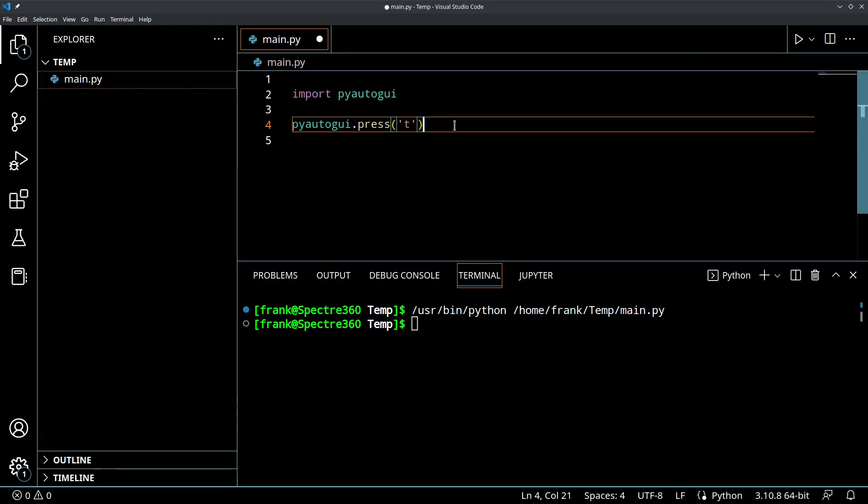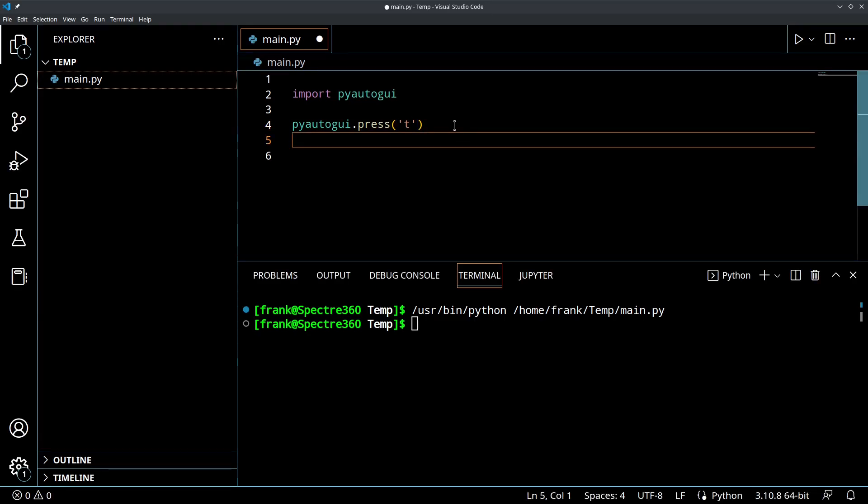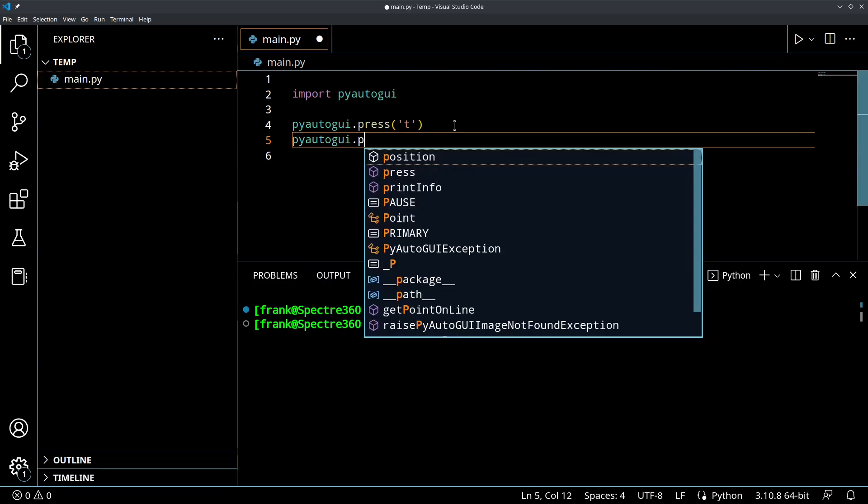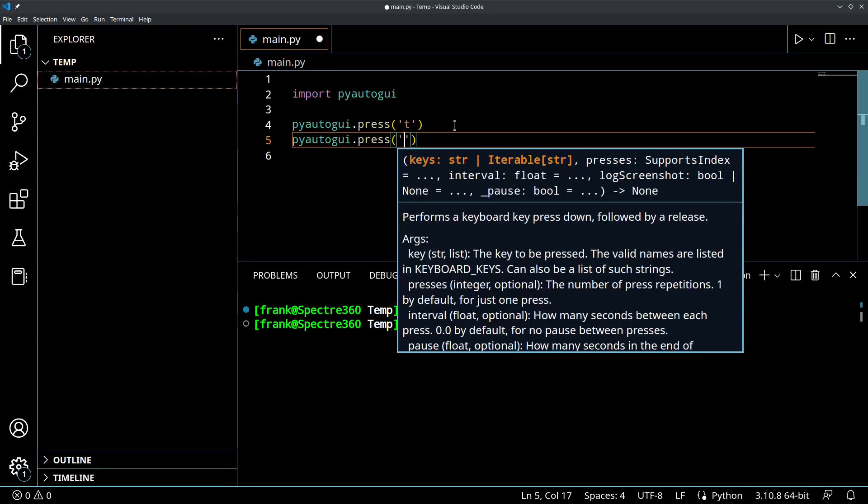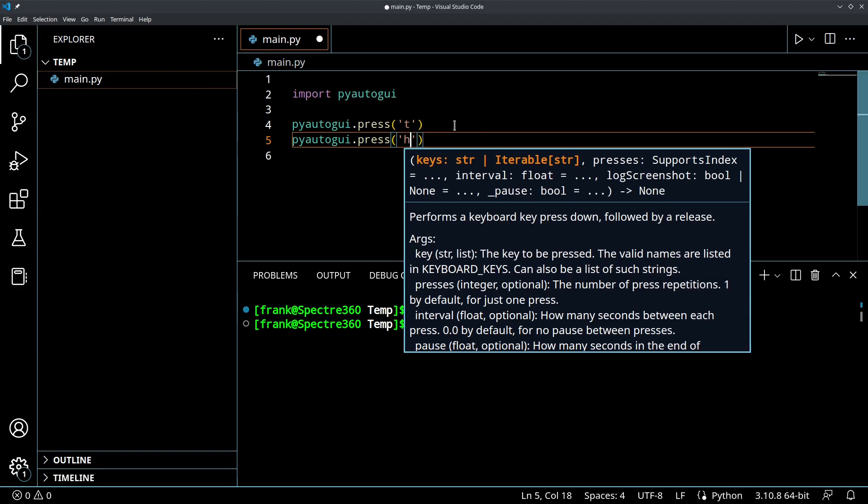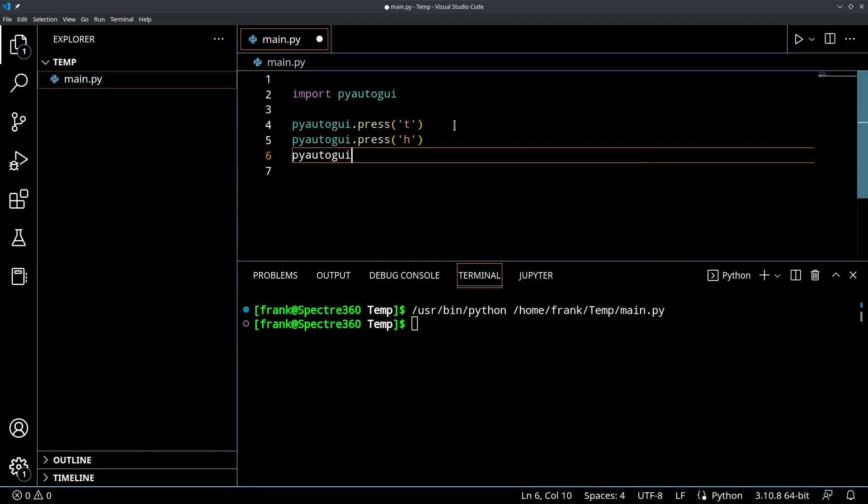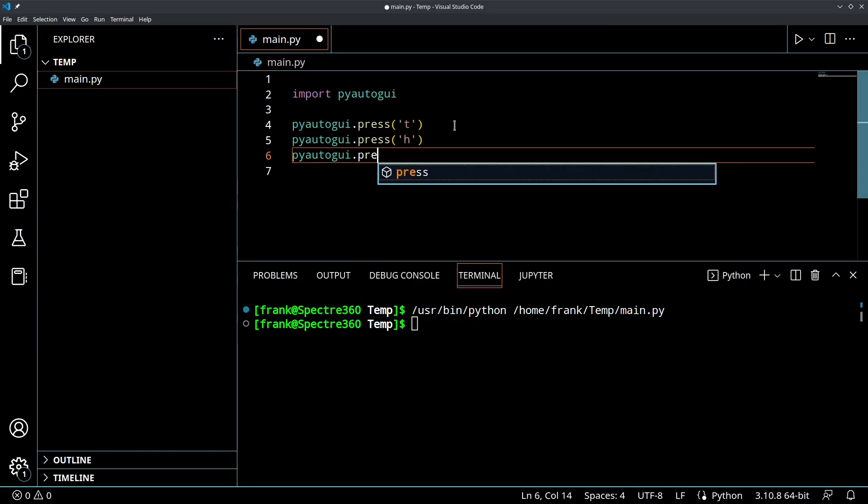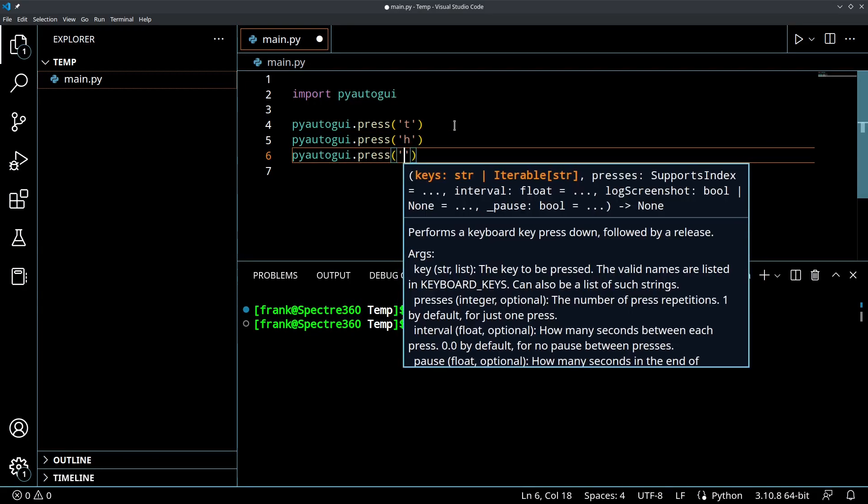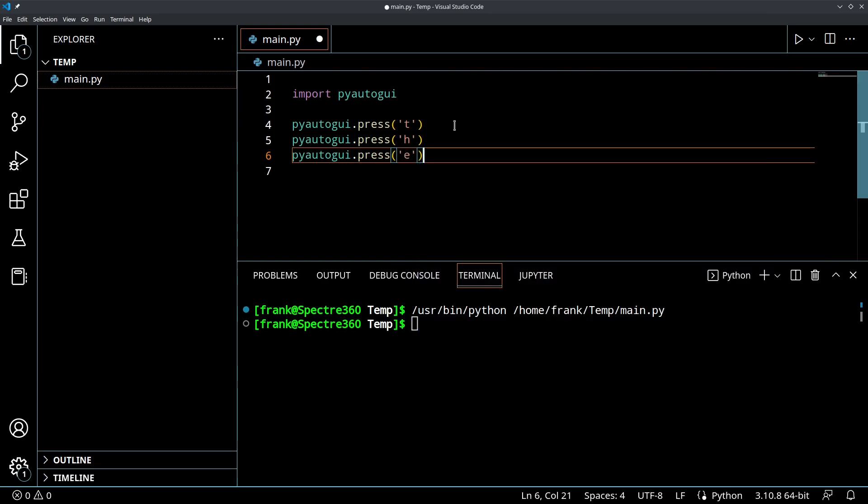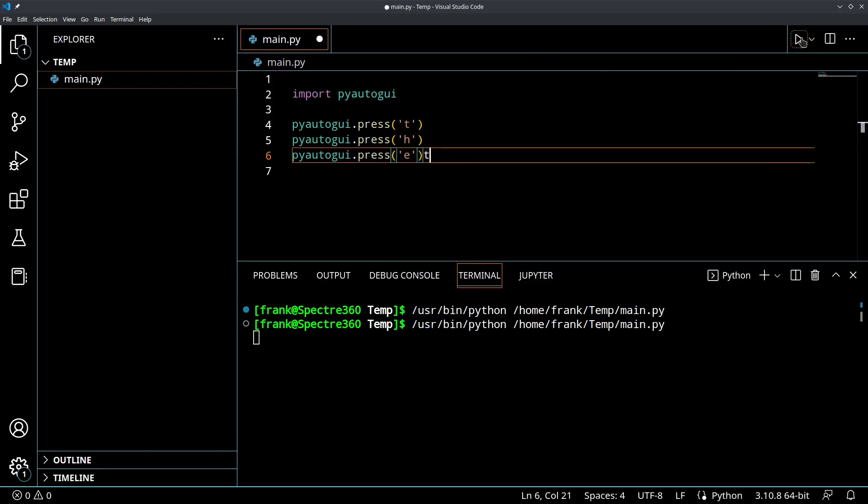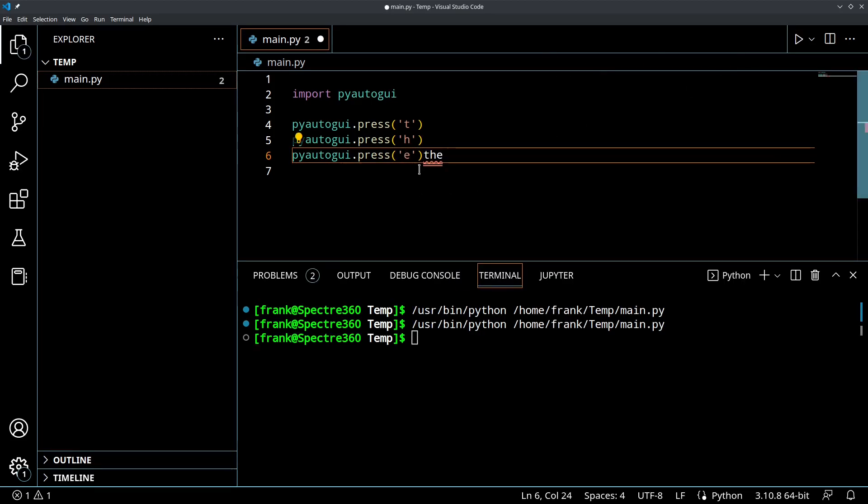And of course we could do them in succession. So if I did PyAutoGUI.press, I could do if I wanted to write the word the, I could do something like this. Okay. And if I hit run, it's going to type out the word the, okay.